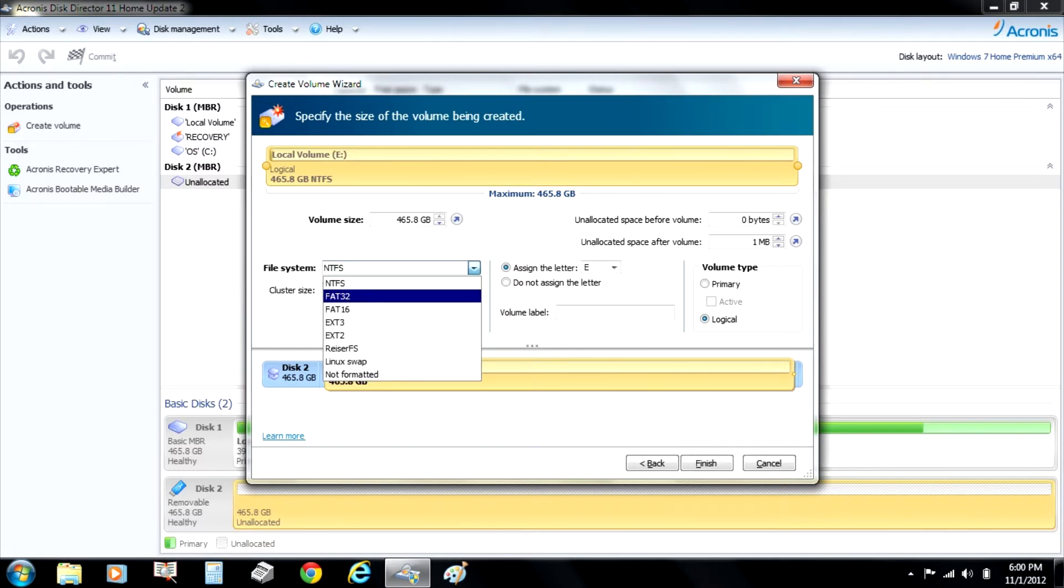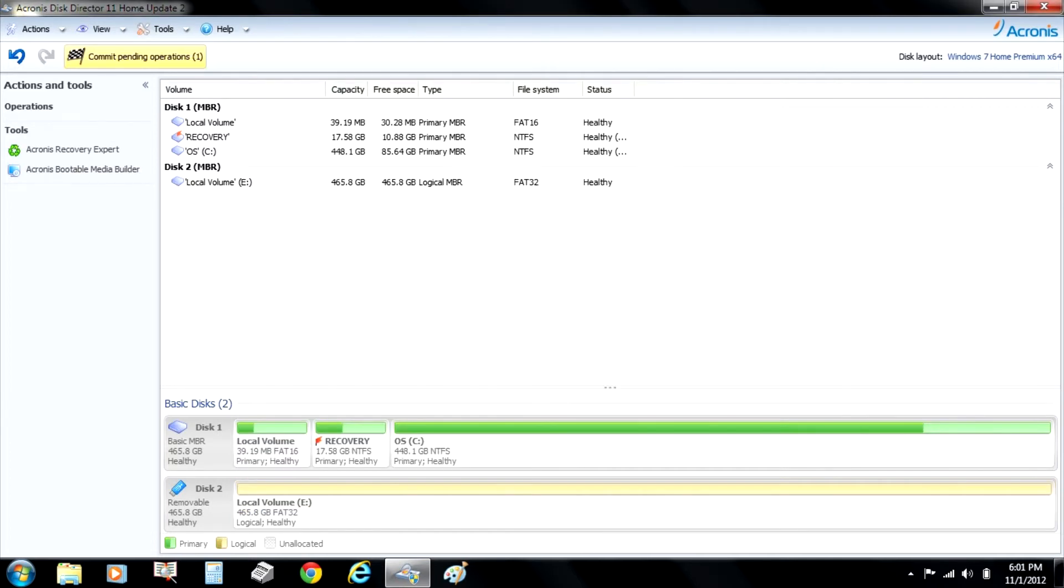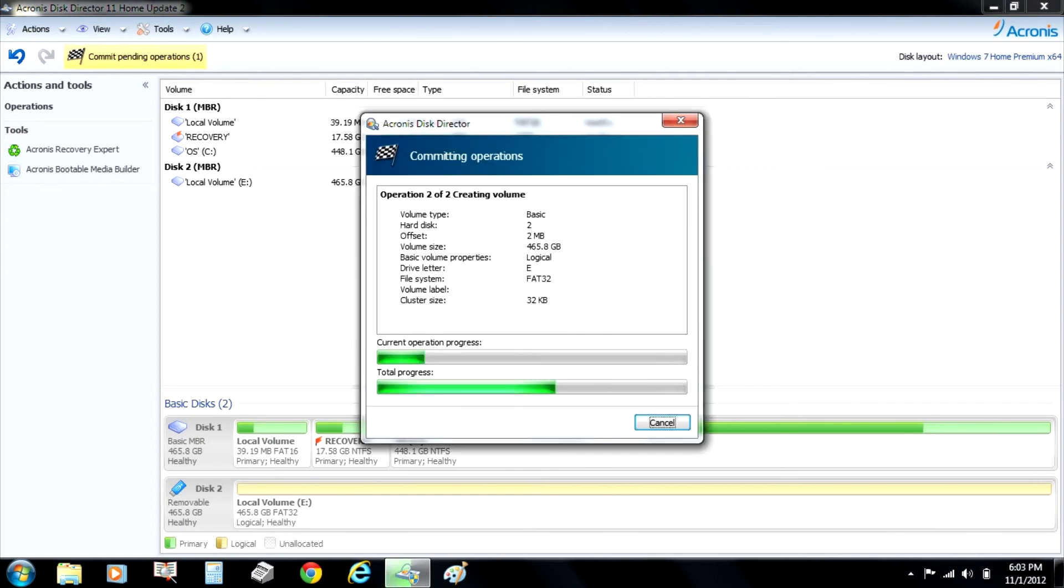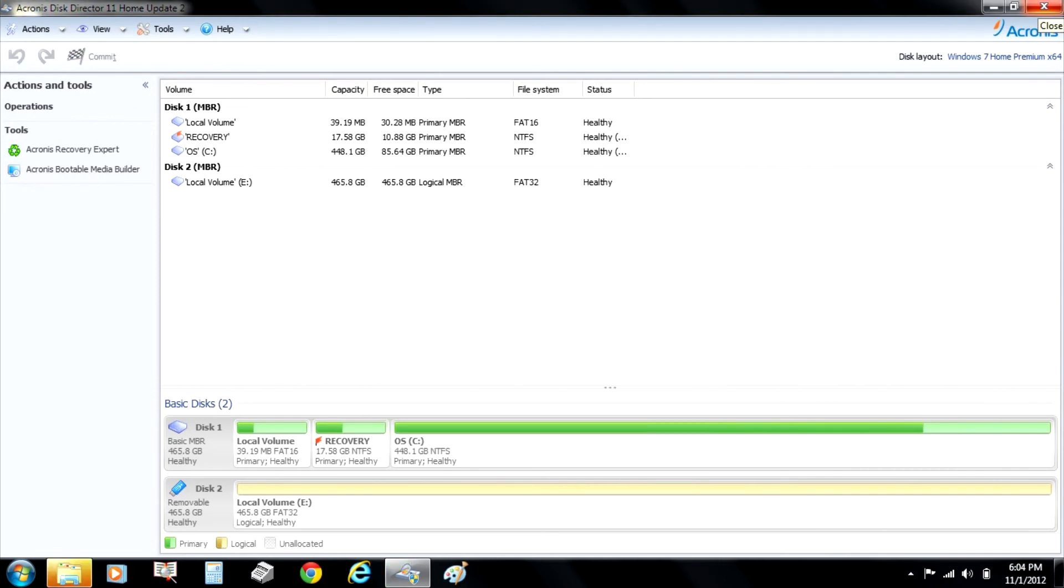After we've changed that, then it's going to tell us it's ready. At the top, click on the yellow part that says commit. And then it goes through the process. It's really quick. And then it's all done. And at the bottom you see it is now a FAT32 hard drive.